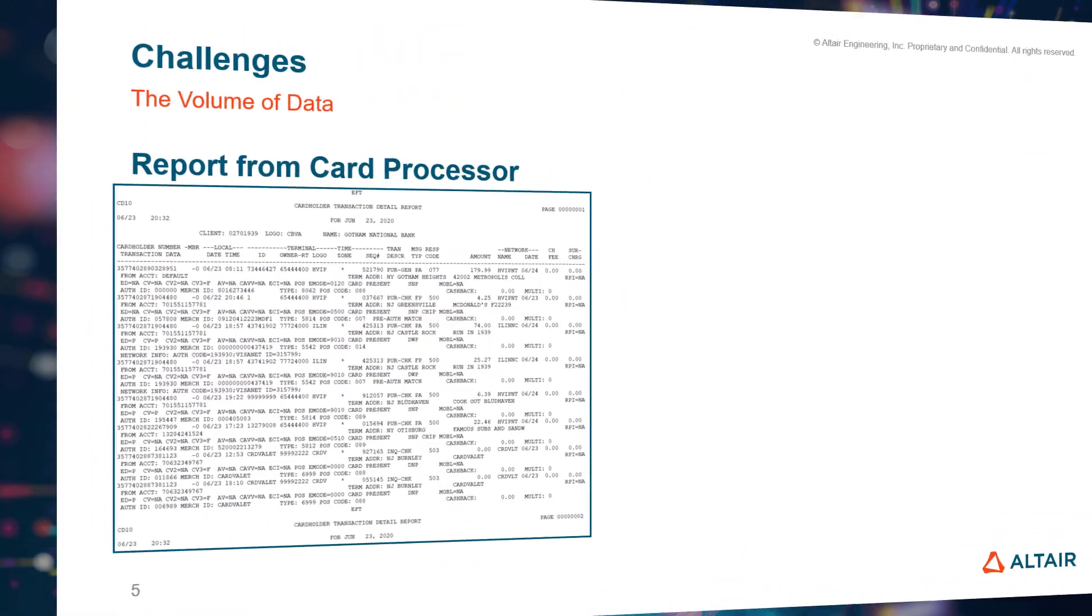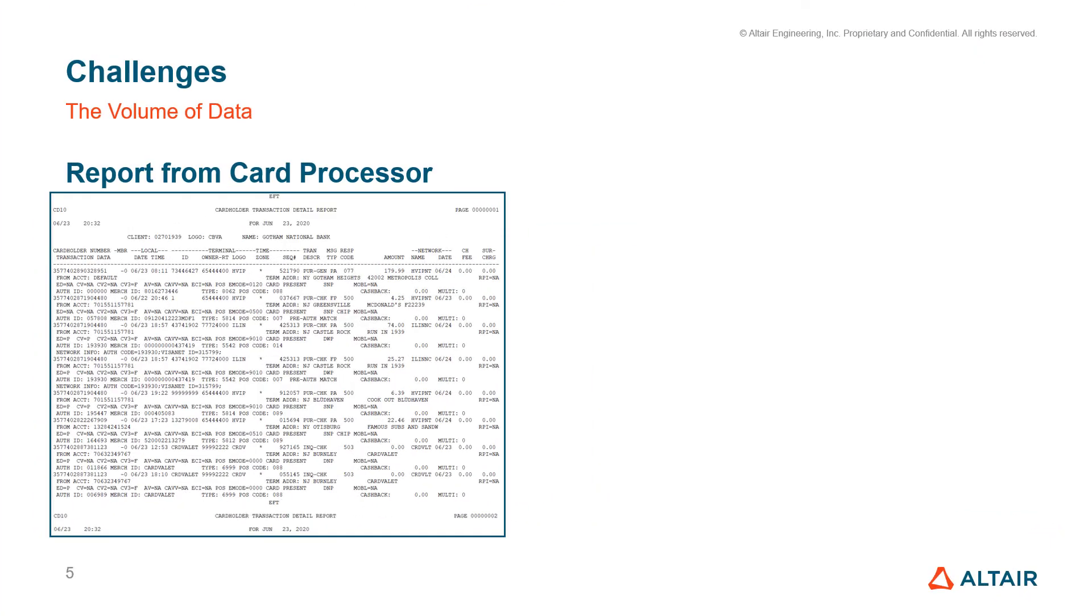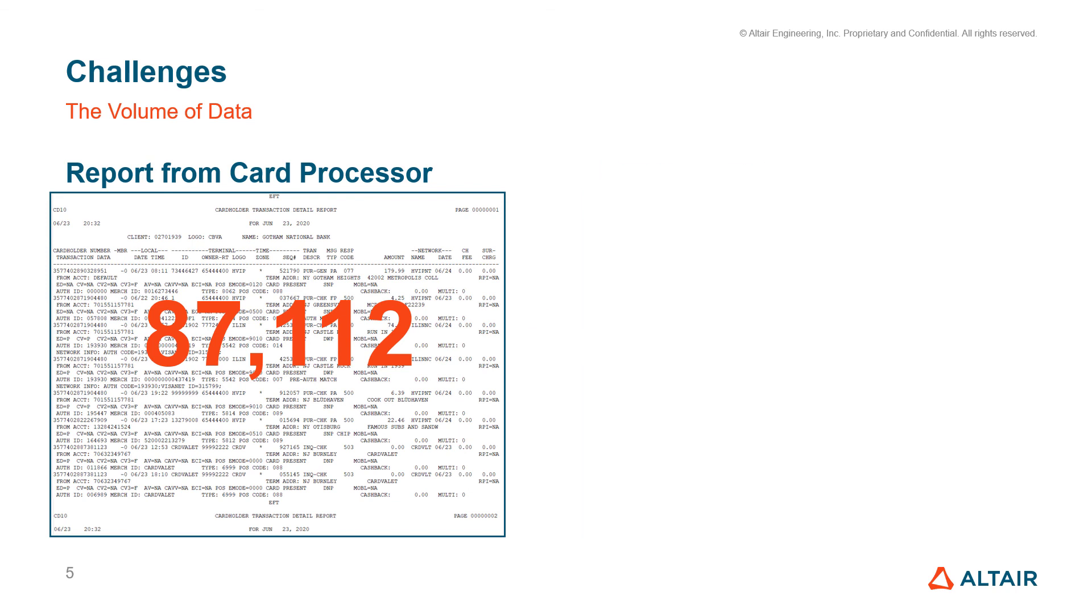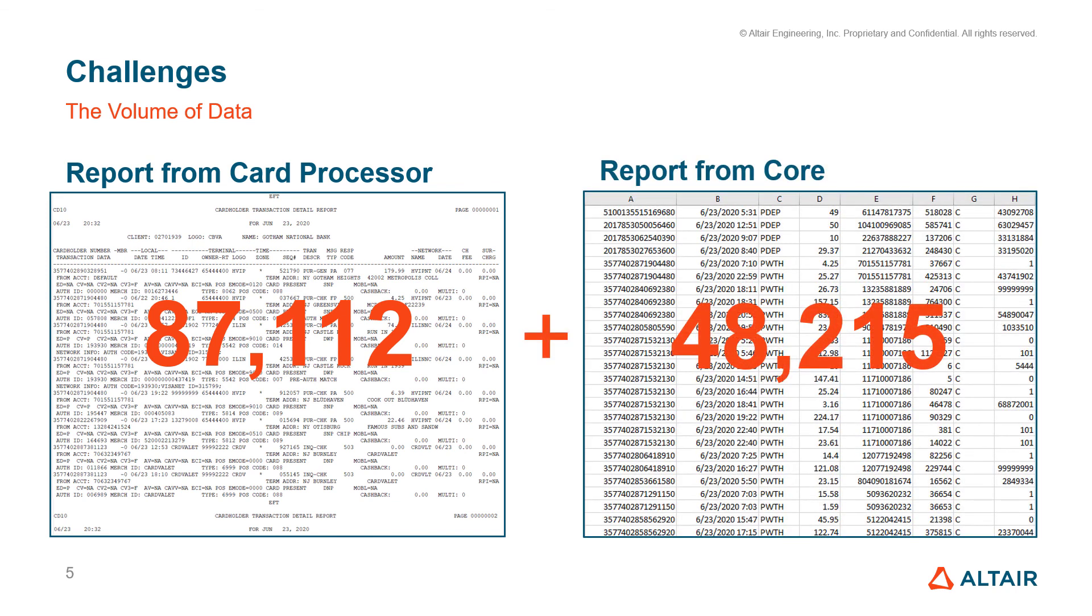The next challenge is the sheer volume of data. For this example, which came from a typical day at a mid-sized bank, the file we just parsed contains over 87,000 transactions. And the data from the bank's core contains over 48,000 transactions. When I said earlier that someone could manually copy and paste, I think that would be untenable with these numbers. For Monarch, this number could be 2, 3, or 10 times that amount.